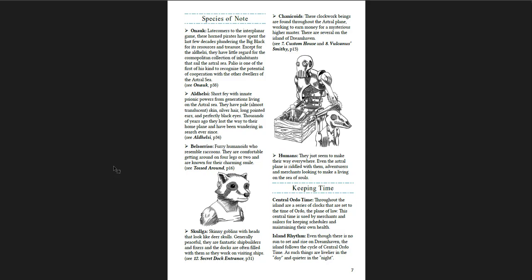You get species of note that are in the Astral Sea. You get humans, of course. There are two writers for this. But you get different kinds of species. You get Chanacoids, which are sort of clockwork beings. You get the Skulga, which are skinny goblins with heads that look like deer skulls. You get the Belsorissos, which are essentially rocket raccoon. They're furry humanoids who resemble raccoons. And you get the Adhelci and the Onauk, which are sort of like tieflings.